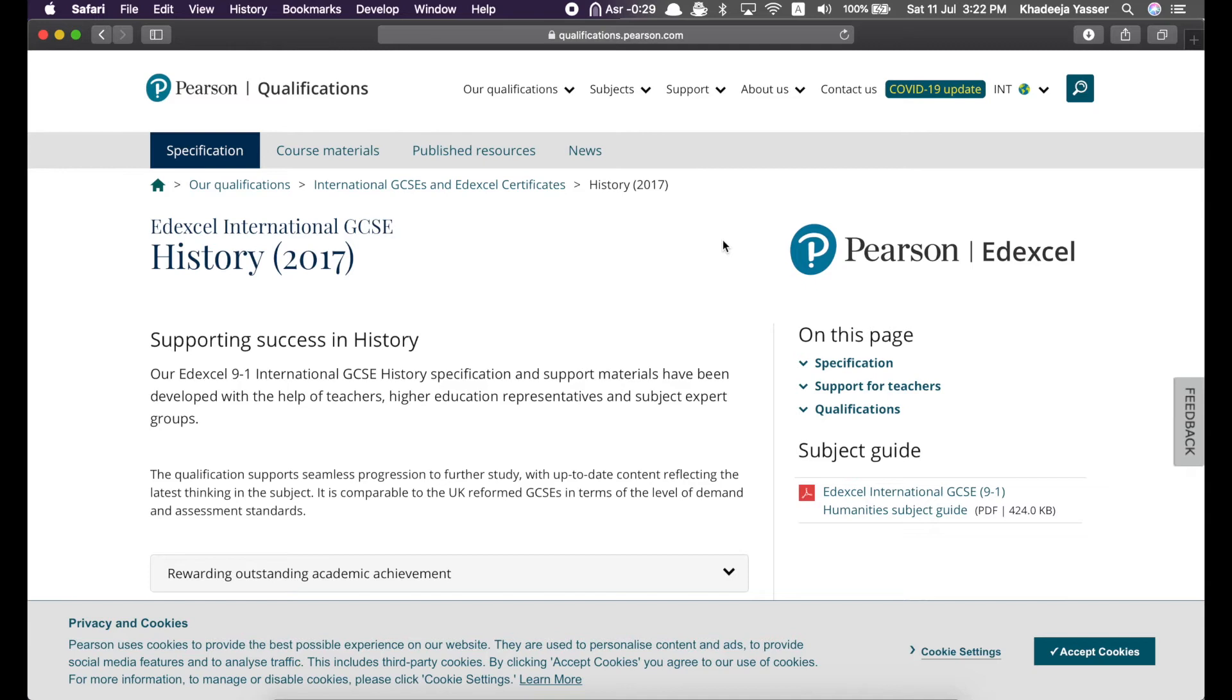For other subjects, such as science, they've grouped all the science subjects into one guide. And then, for business, there are all the business subjects in one guide, such as accounting, economics, commerce, and business studies.